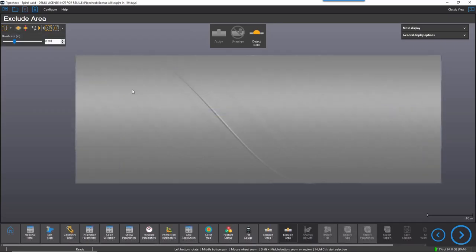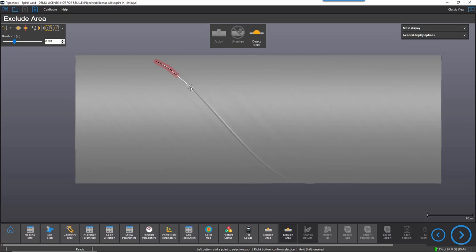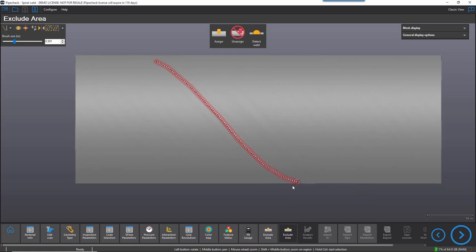However, dealing with girt welds and especially spiral welds are more challenging. As you can see, they require better selection skills and the task can be time consuming, especially on a dig site.